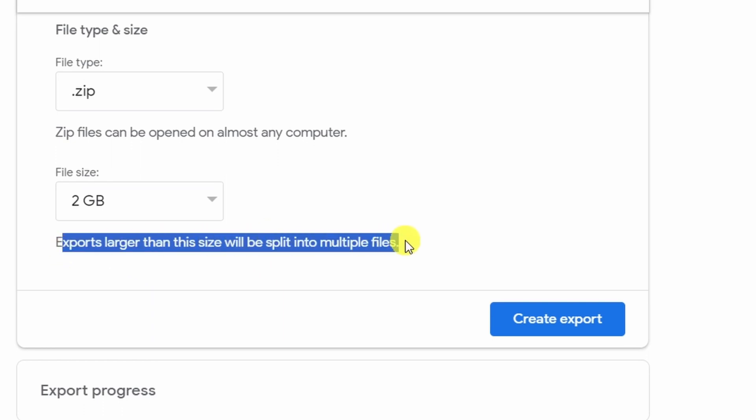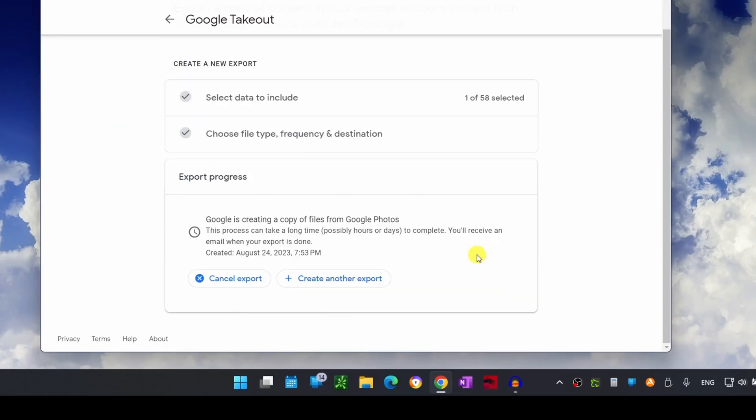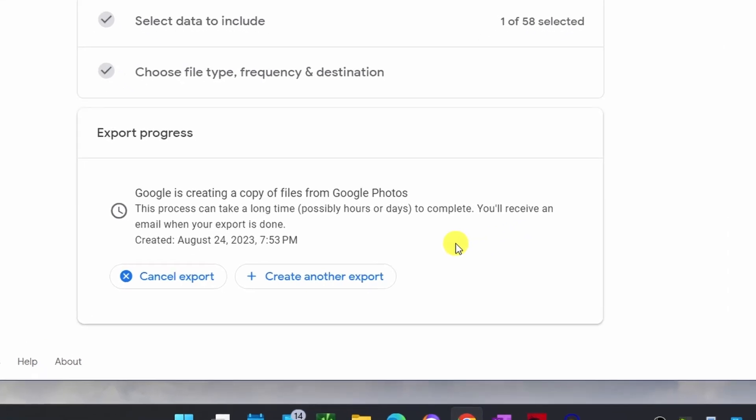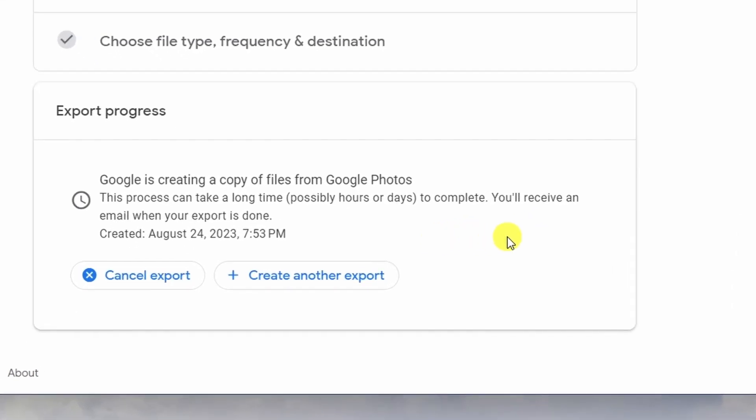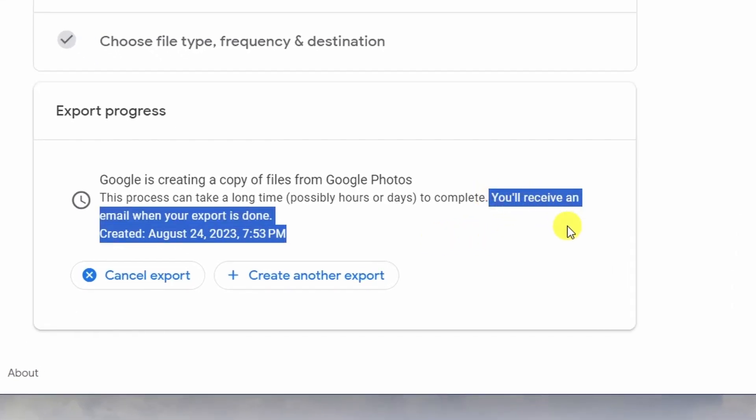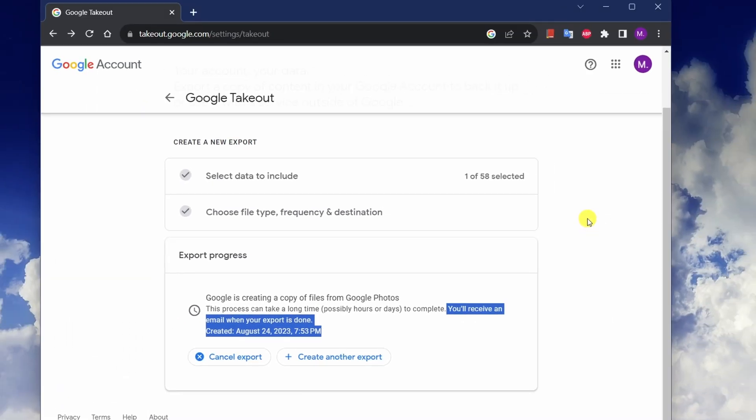Now click on create export. After you successfully made the request, Google will email you a link to download your photos when the export is ready. It usually takes an hour. The download file will be a zip file that contains all your photos and videos. The size of the file will depend on the number of photos and videos you have in your Google Photos library.